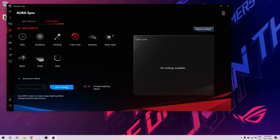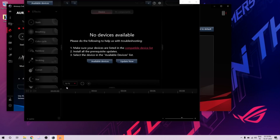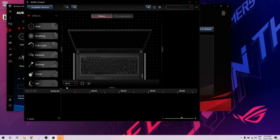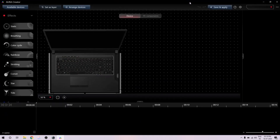I'll click on AURA Creator — clicking this will open the AURA Creator software. That's only if you've installed it; it's available on the Microsoft Store. If you press this it'll automatically take you there, so you don't need to search for it anywhere.